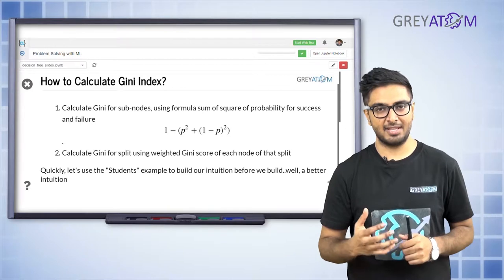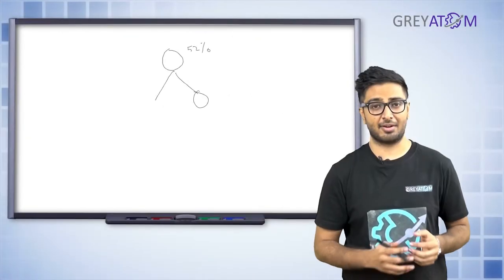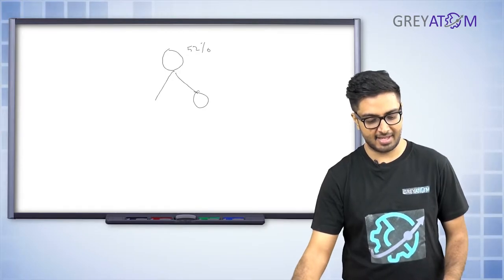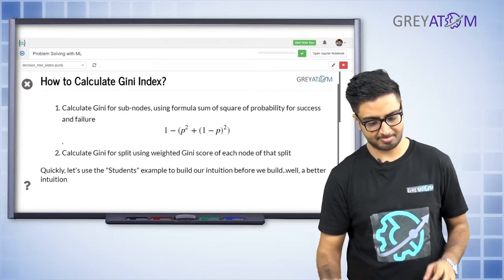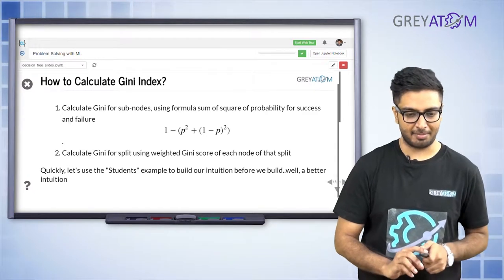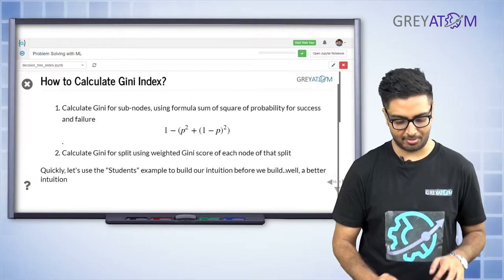What is p and what is 1−p? p is basically the probability of success — in this case, the probability of someone watching a movie. The probability of someone watching the movie was 52%, since out of 50 people, 26 have watched it. When we split based on some feature, there would be some probability of watching and 1−p of not watching. As you'll see, Gini index is very high for an impure node and very low for a pure node.